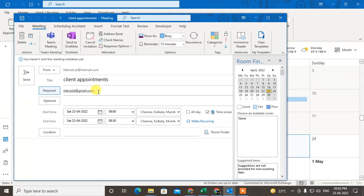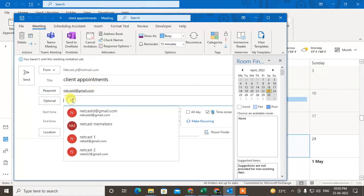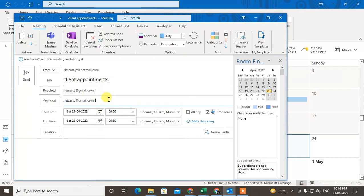So this is for 'required', which means these people are mandated to come for the appointment. And this is for 'optional', which means they may or may not come if they want. Now you can select the time, date, start date, end date, and location.